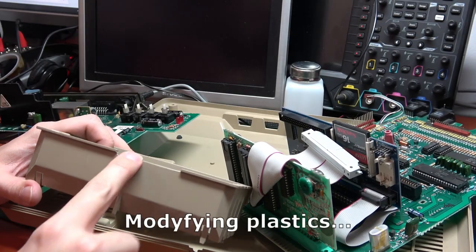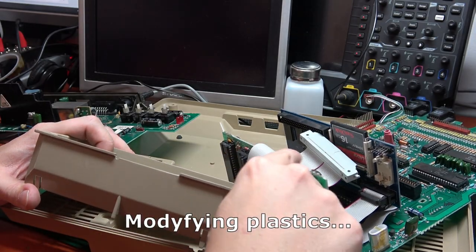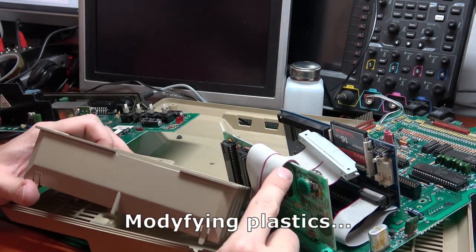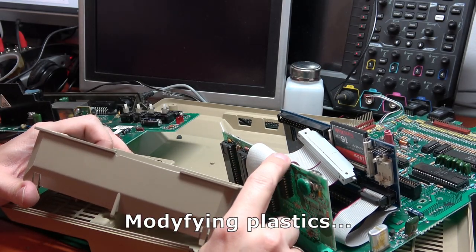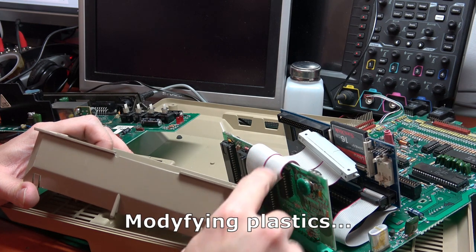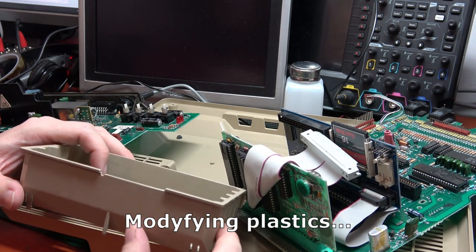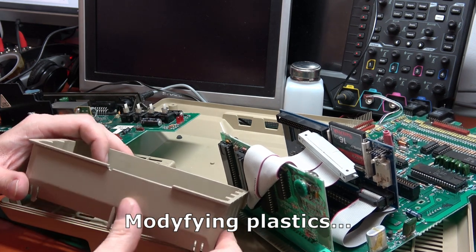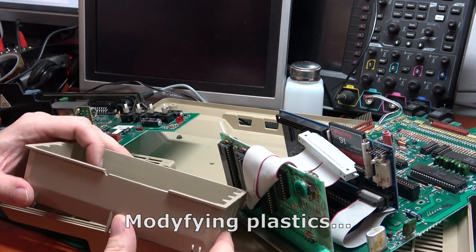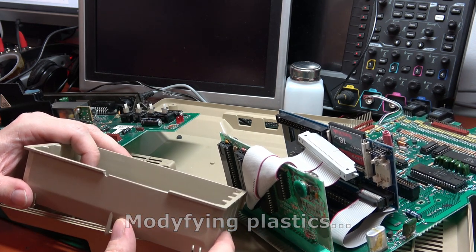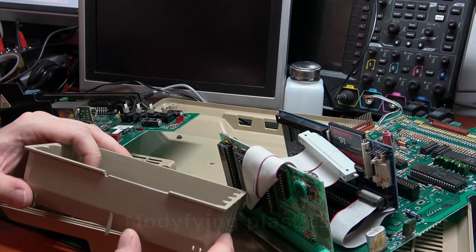This is a notch to slightly accommodate this ribbon cable so it would not press against the RF shielding.